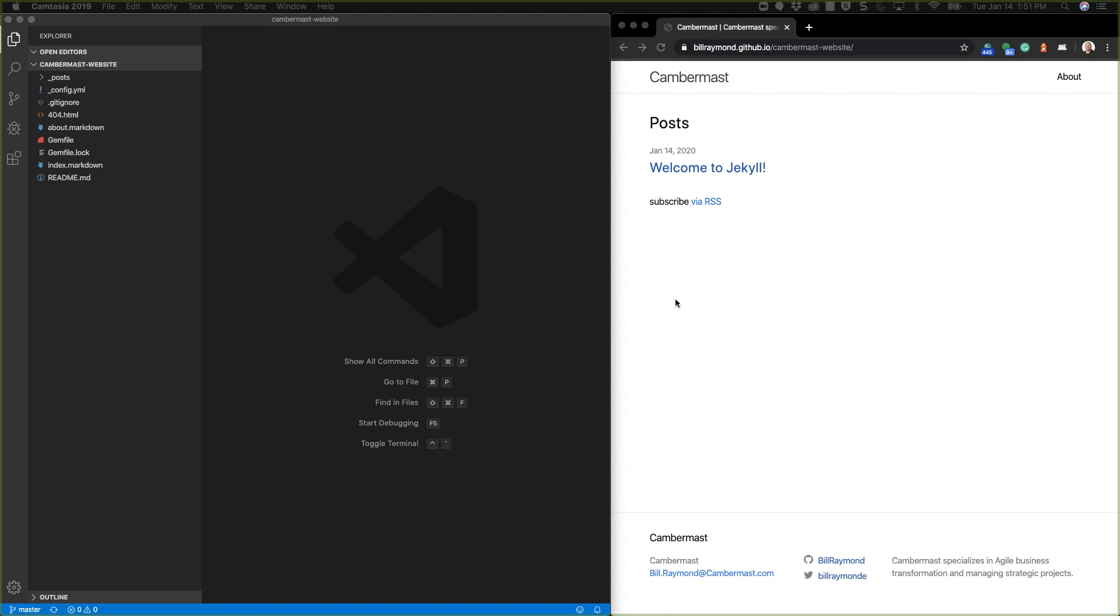Hi, this is Bill Raymond, and in my quest to upgrade my site to Jekyll, I'm now covering Working with Themes.